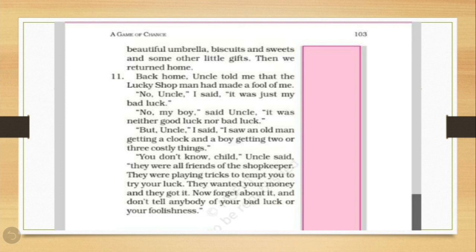Then, Rashid tried to explain to uncle that he had seen an old man who got the clock and the boy who also got three costly things. Then, uncle replied, you don't know, child, they were all friends of the shopkeeper. They were playing tricks to tempt you to try your luck. They wanted your money and they got it. Now, forget about it and don't tell anybody of your bad luck or your foolishness.